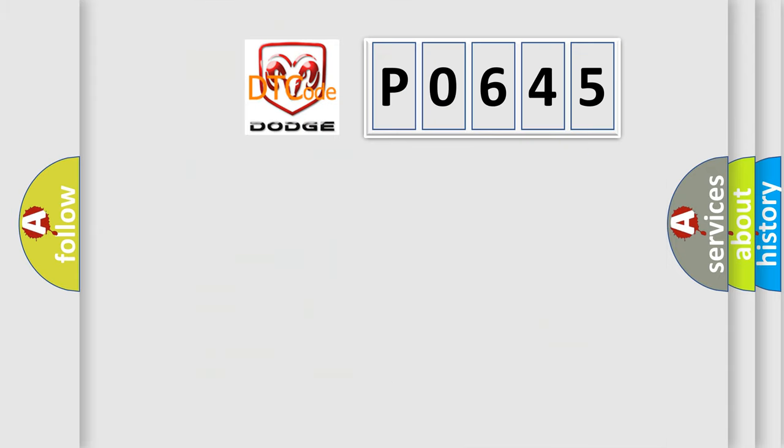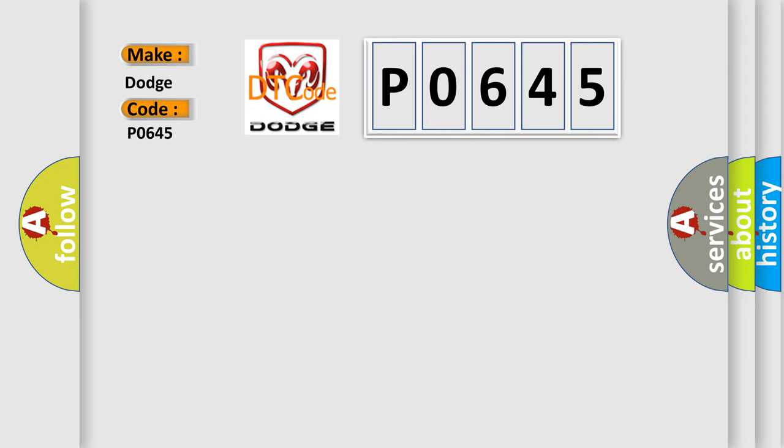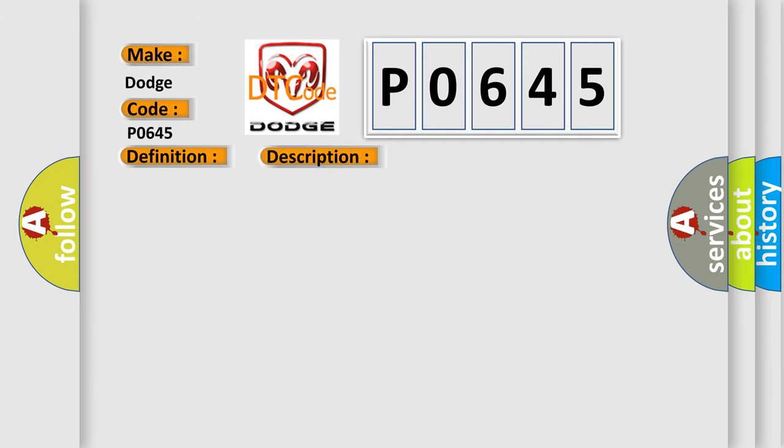So, what does the diagnostic trouble code P0645 interpret specifically for Dodge car manufacturers? The basic definition is Deployment commanded. And now this is a short description of this DTC code.